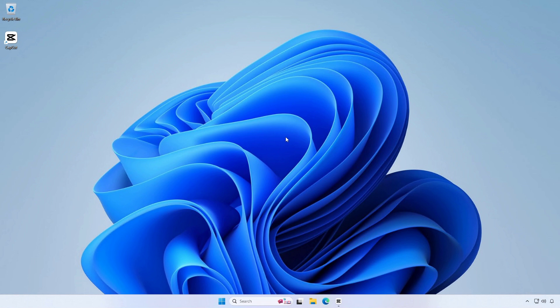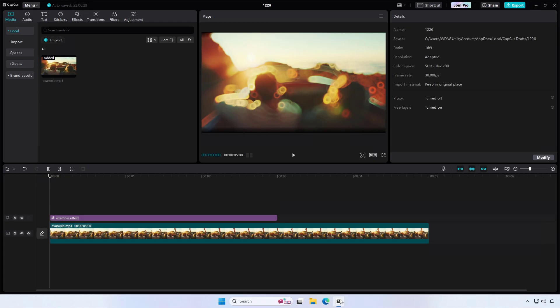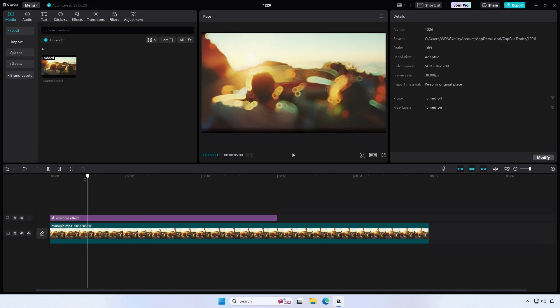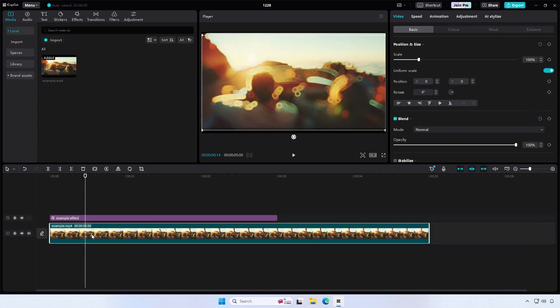If you're using CapCut on your PC, here's how you can change the video aspect ratio. Open CapCut on your PC and import the video you want to edit by clicking on the plus icon in the middle of the screen.